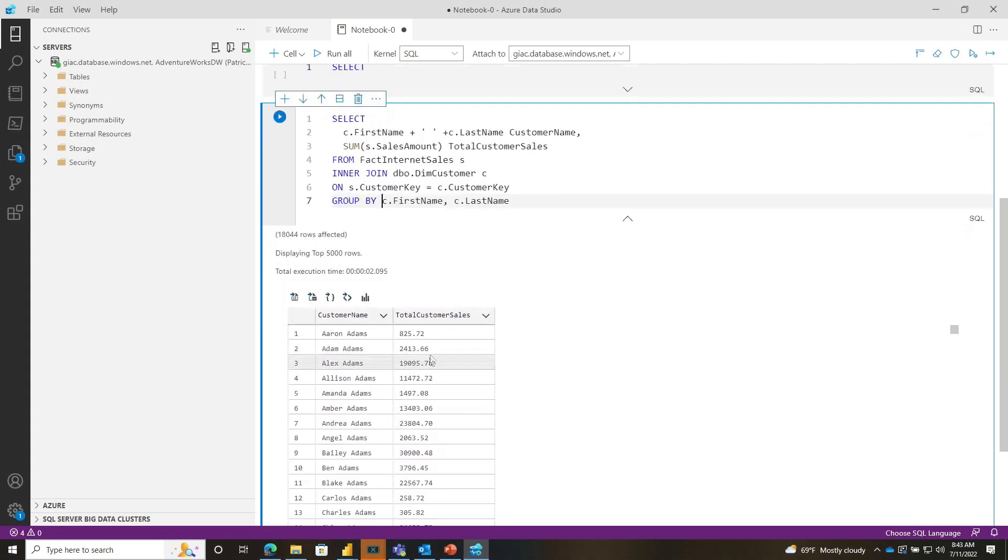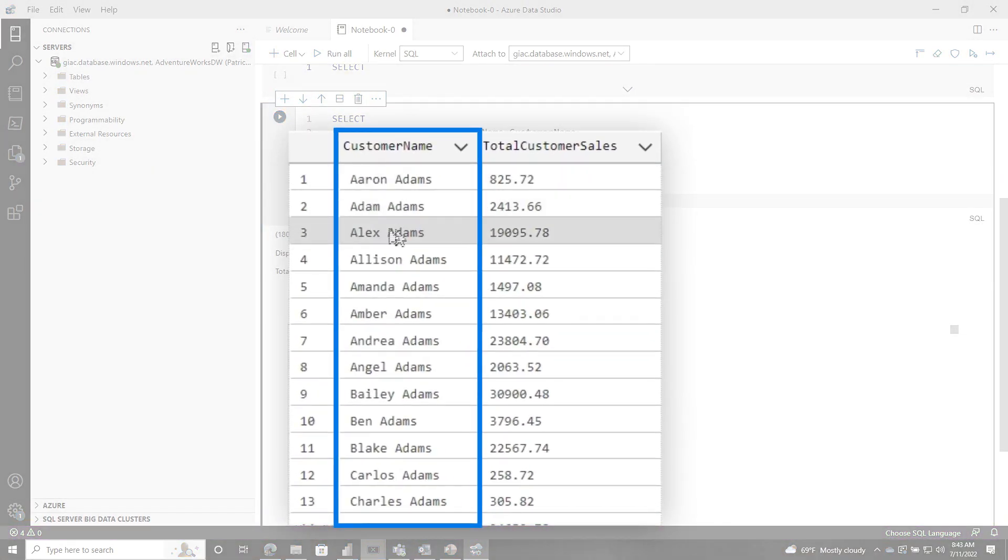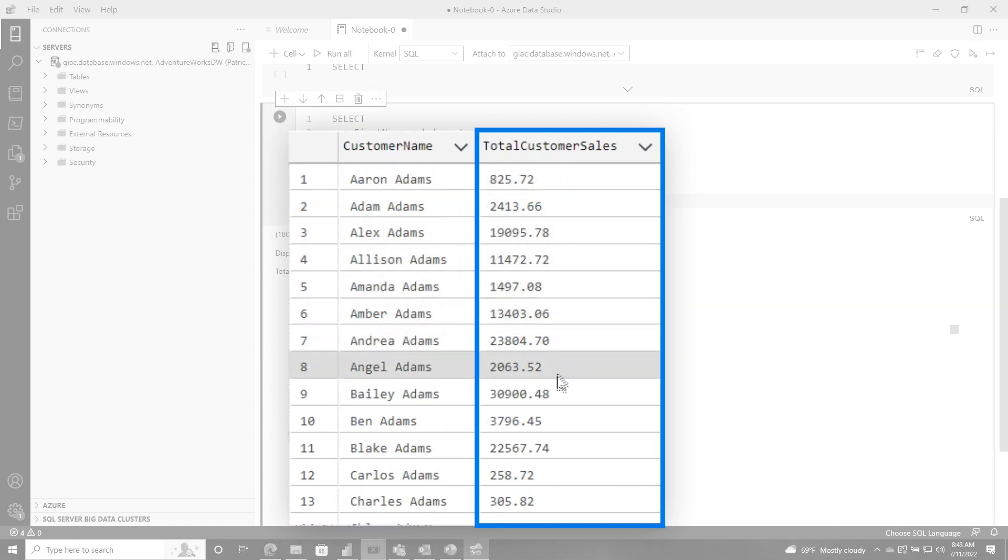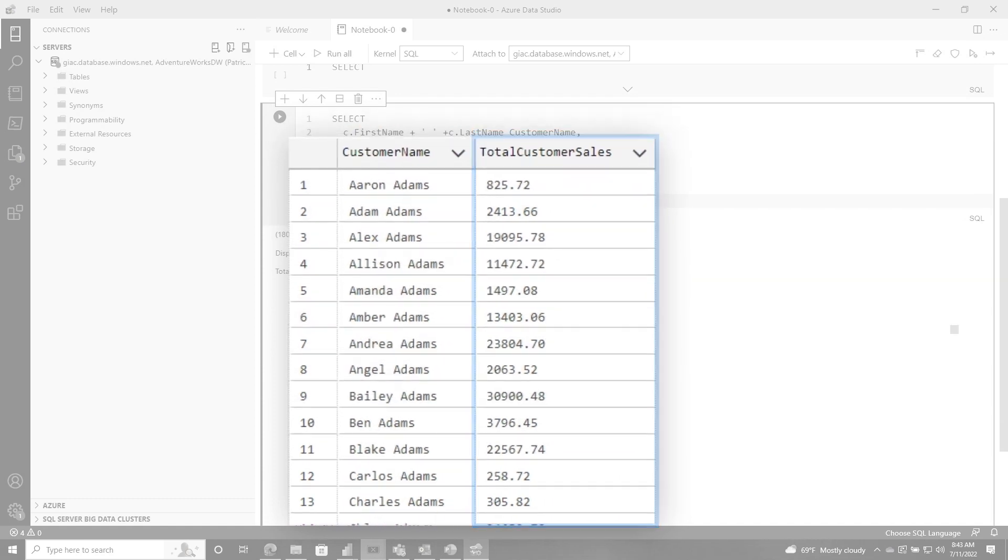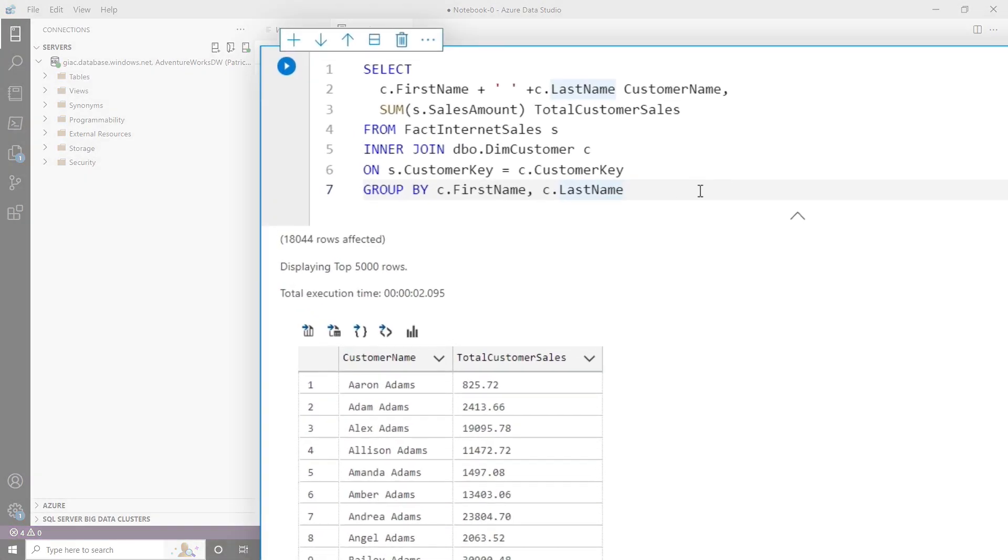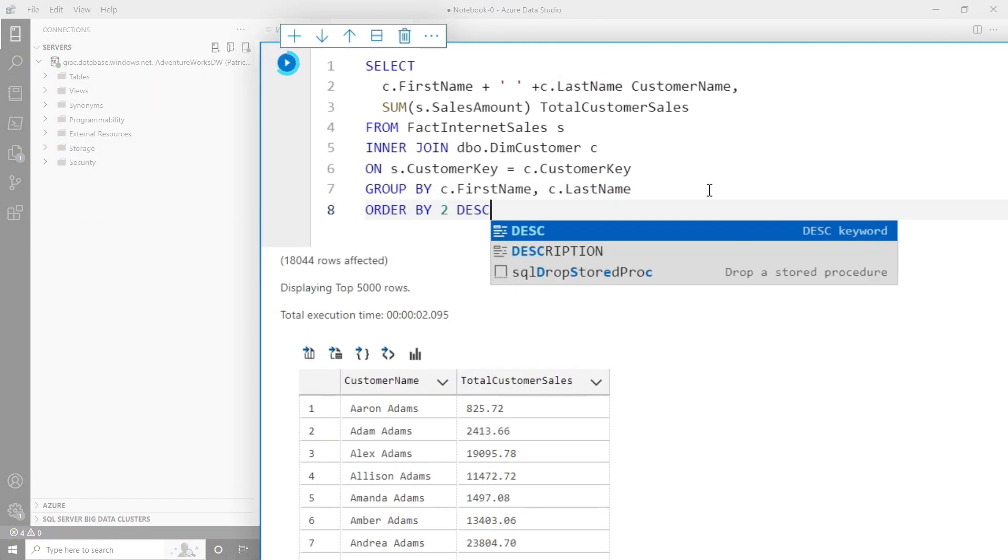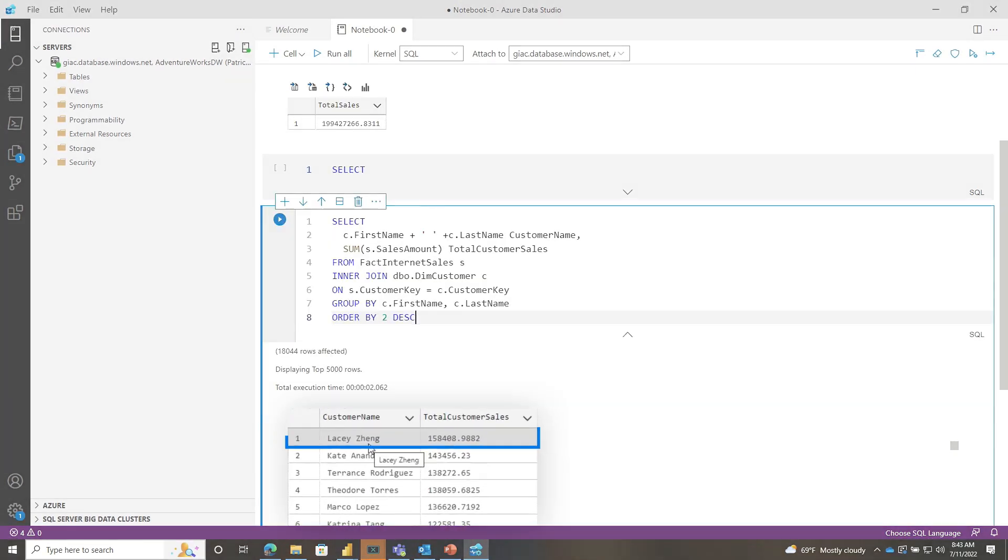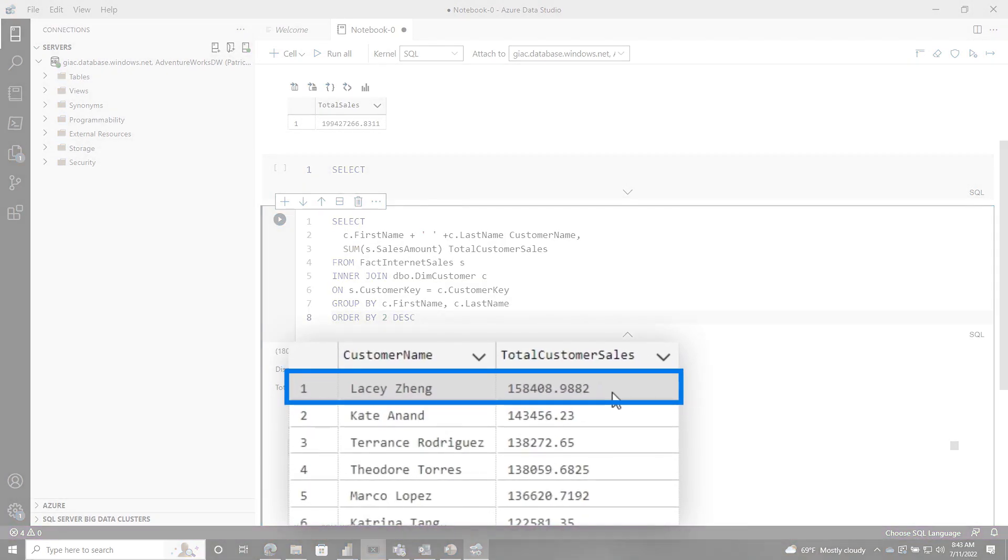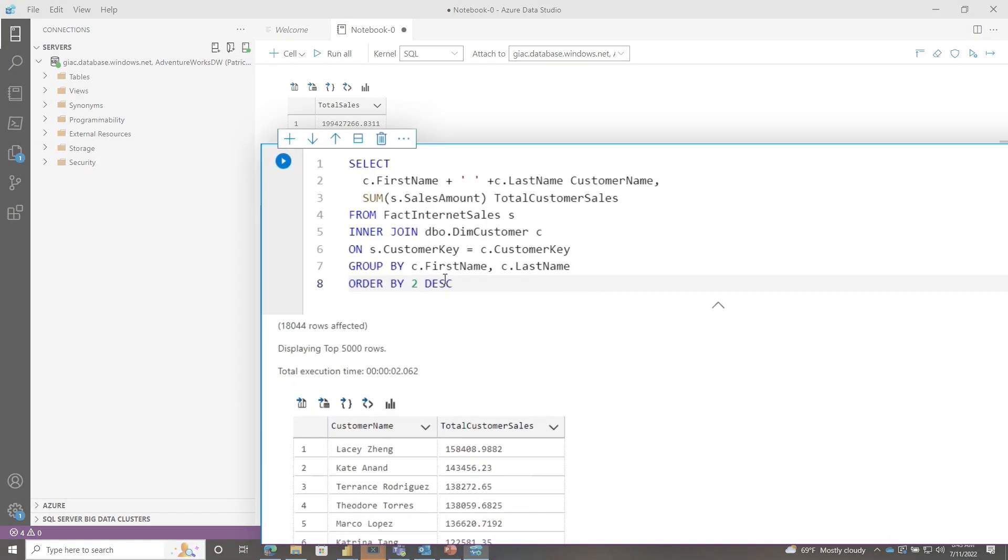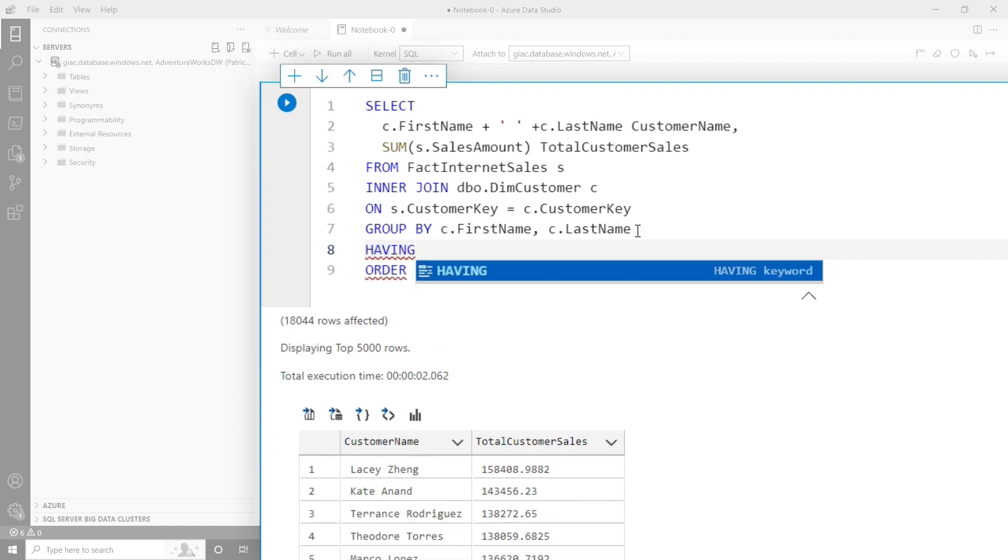Now I see all of my customer names. I've concatenated them, made it look pretty nice. And then I have all of the sales for each customer. Now I want to find the top customer. So I'm going to say order by two descending. You can see, right? Lacey Zhang has the most sales and I've simulated some data in my AdventureWorks database.